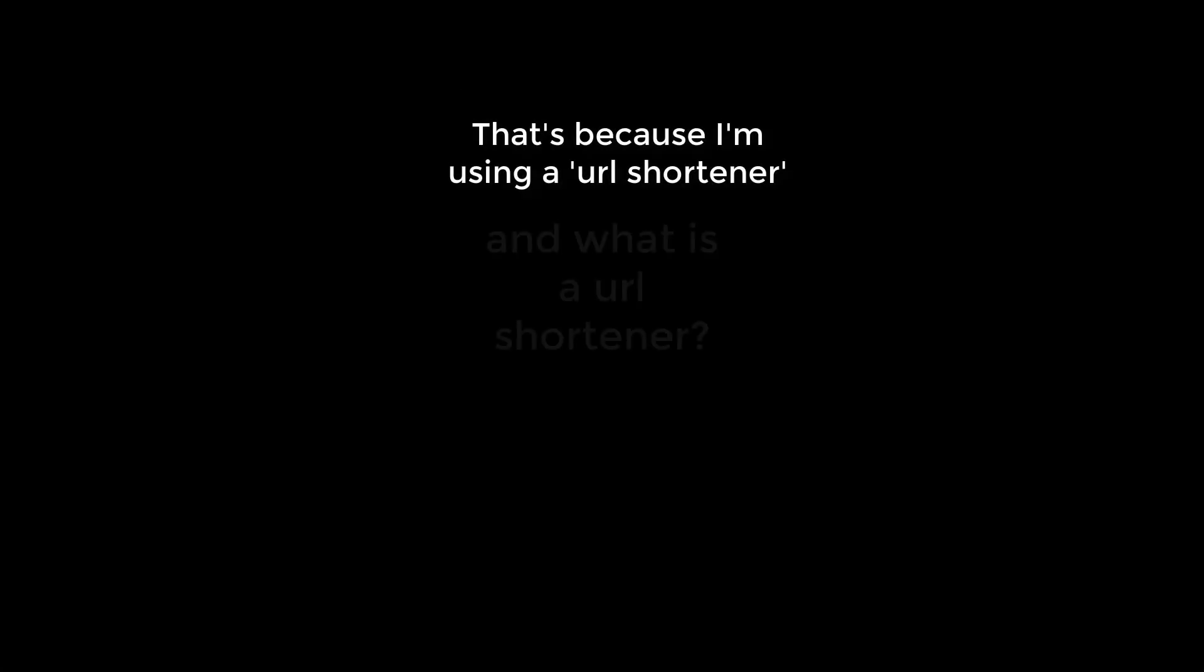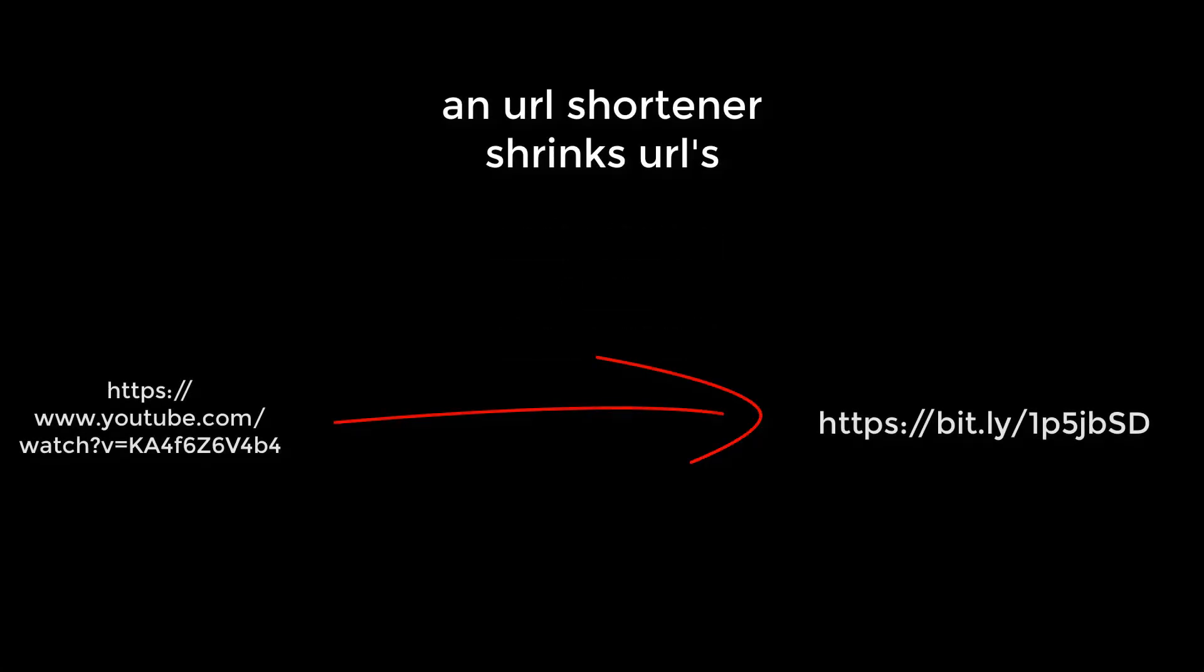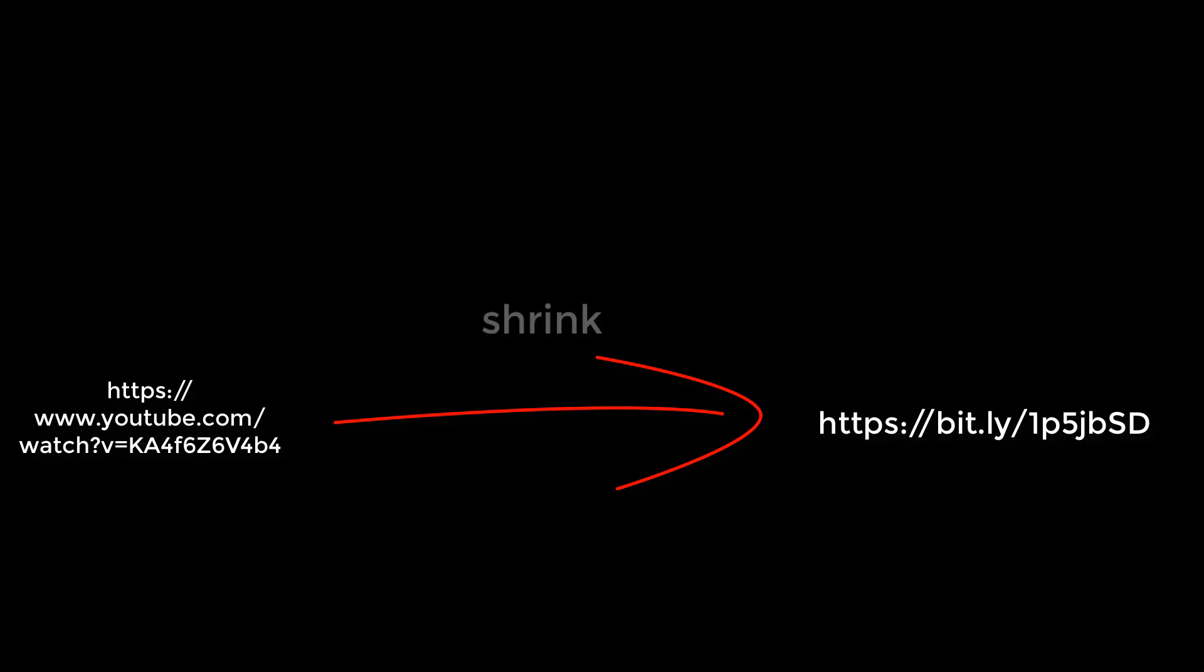First I'm going to tell you why it's so hard to open. That's because I'm using a URL shortener. And what is a URL shortener? A URL shortener shrinks URLs.